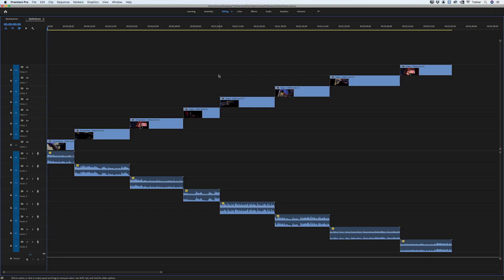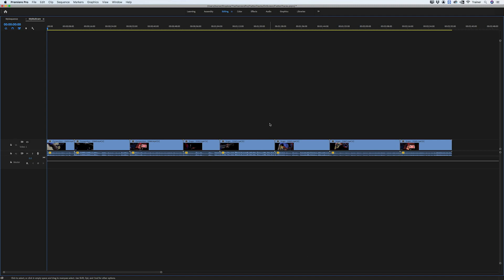Hey Premiere Pros, it's Paul Murphy here and today I'm going to show you a quick way to turn this into this.